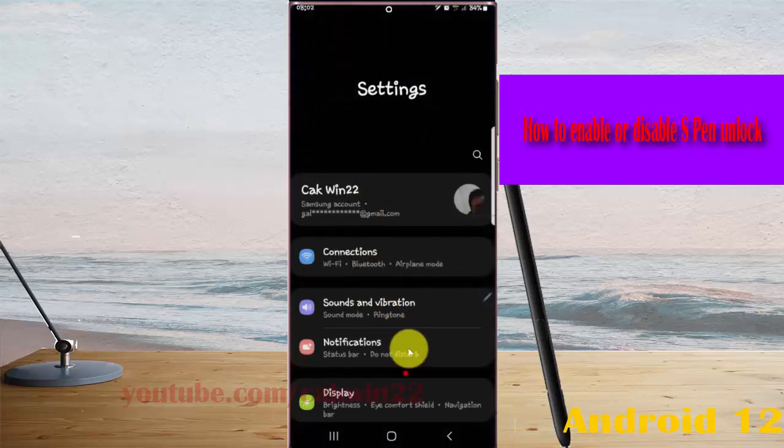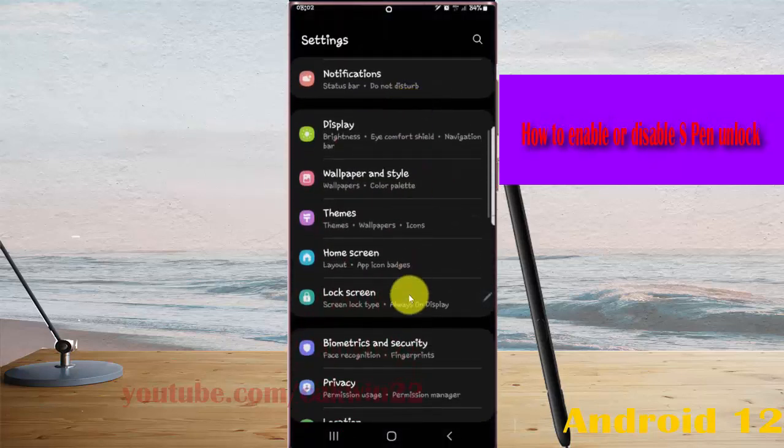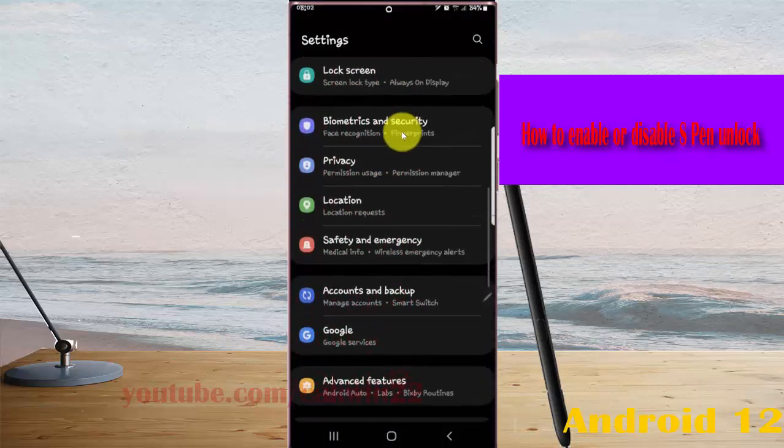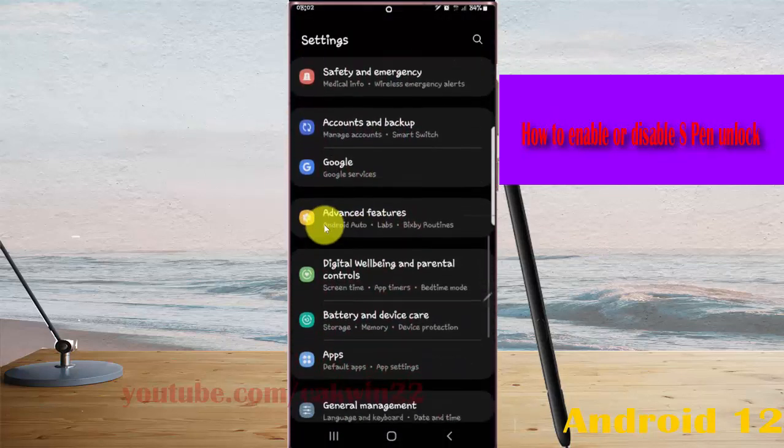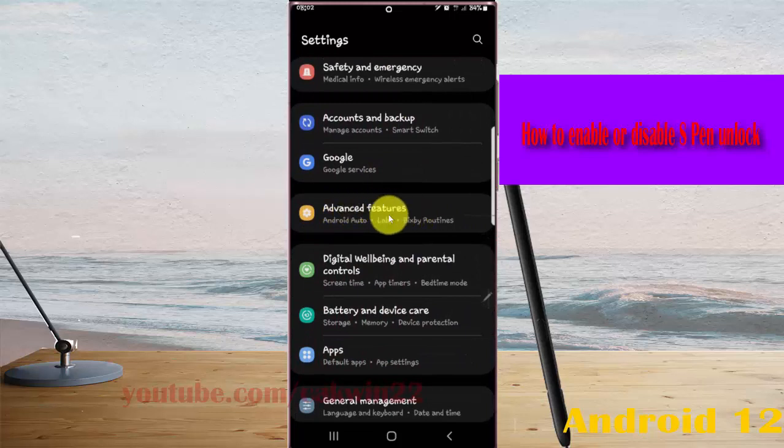Scroll down the Settings screen and find Advanced Features. Tap Advanced Features.